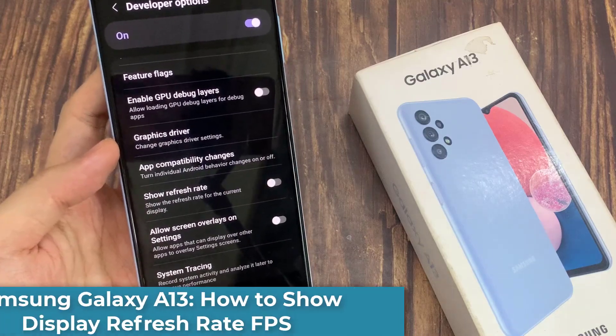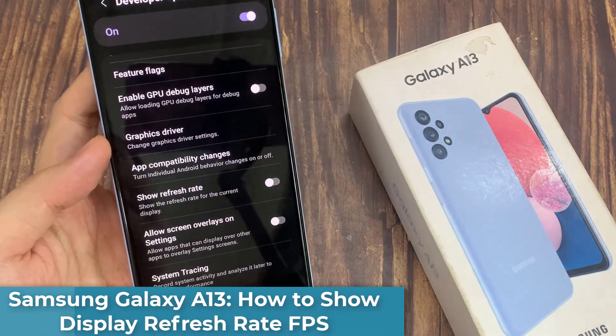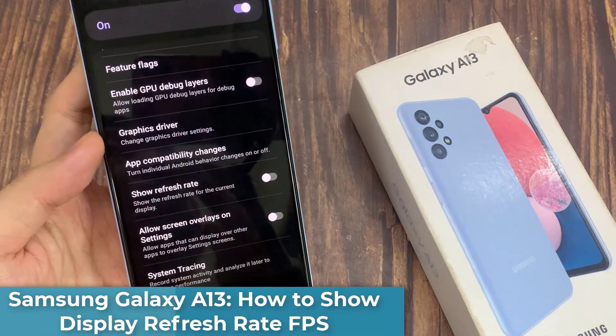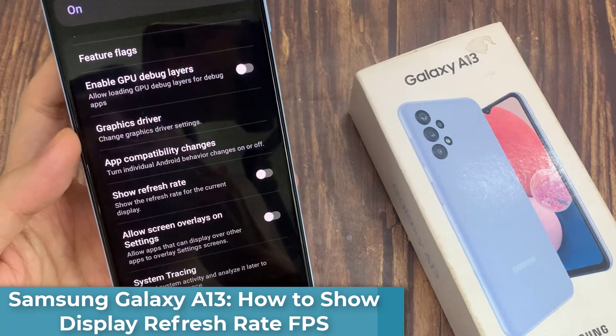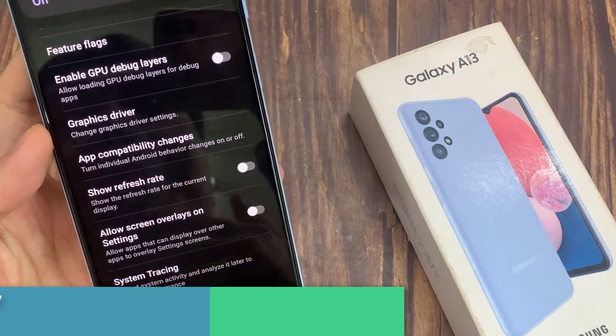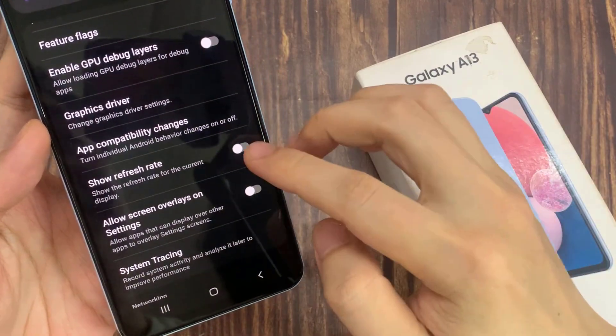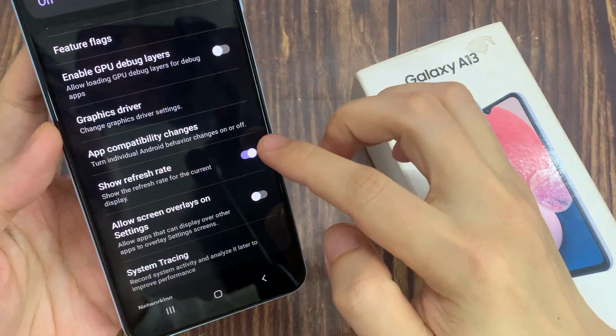Hi everyone! In this video, we're going to take a look at how you can show the displayed refresh rate FPS on the Samsung Galaxy A13.